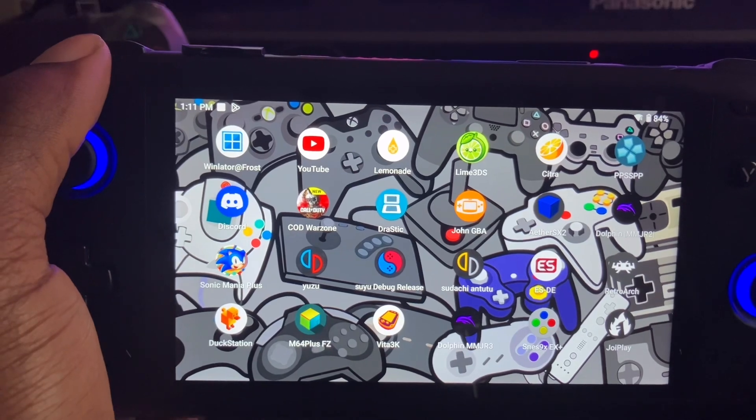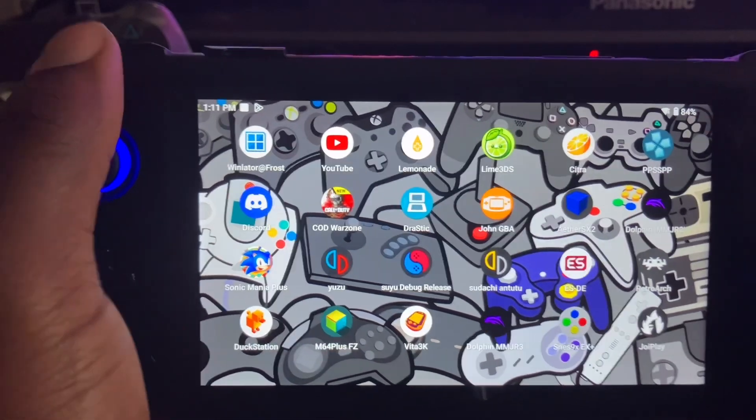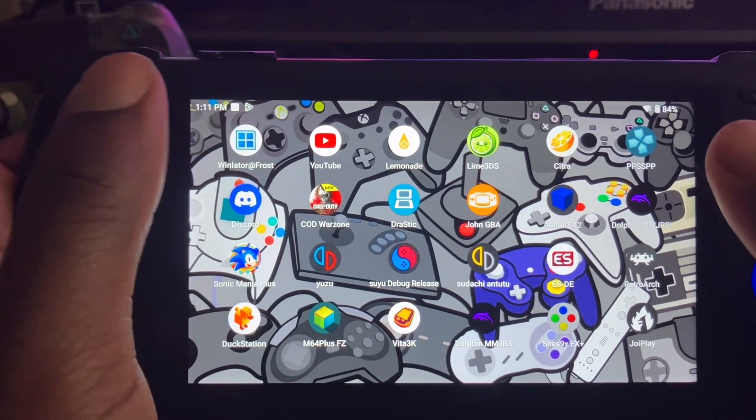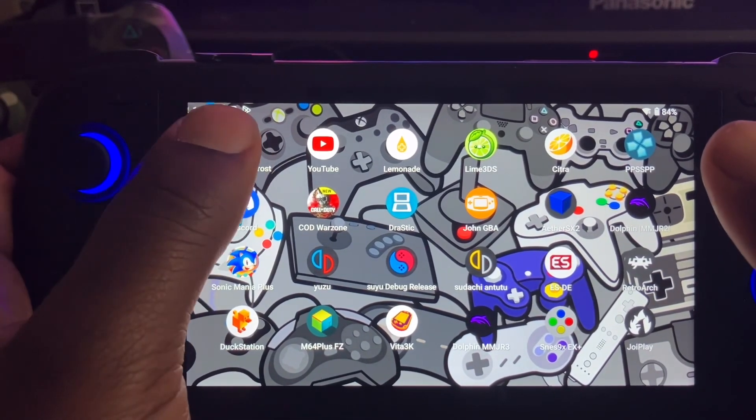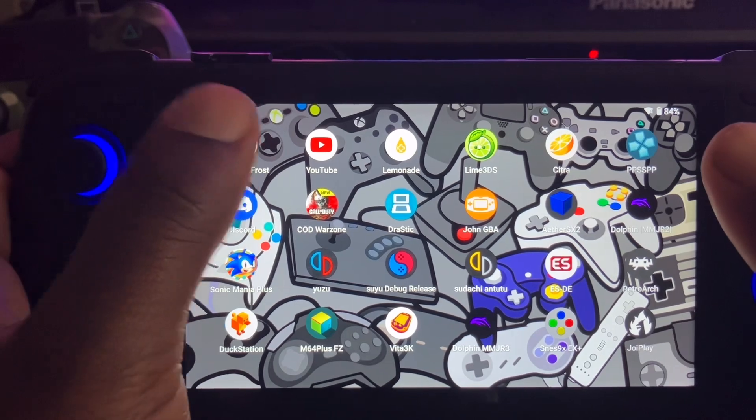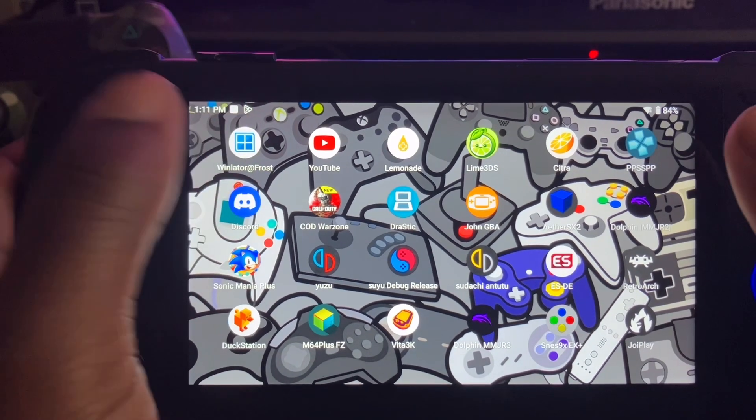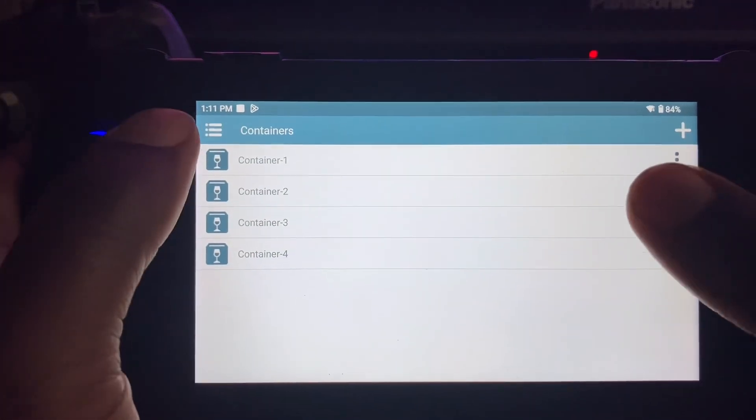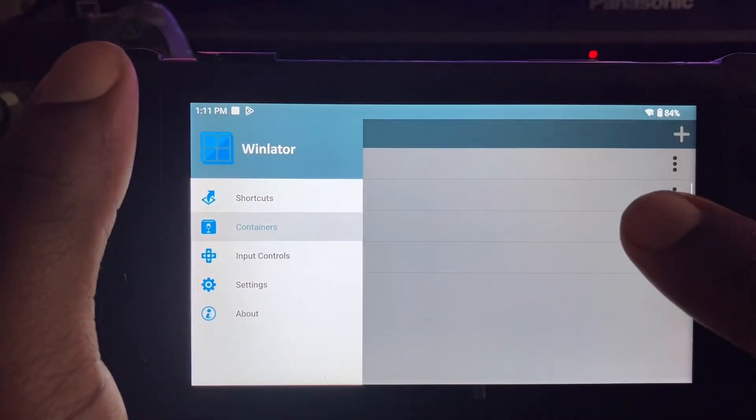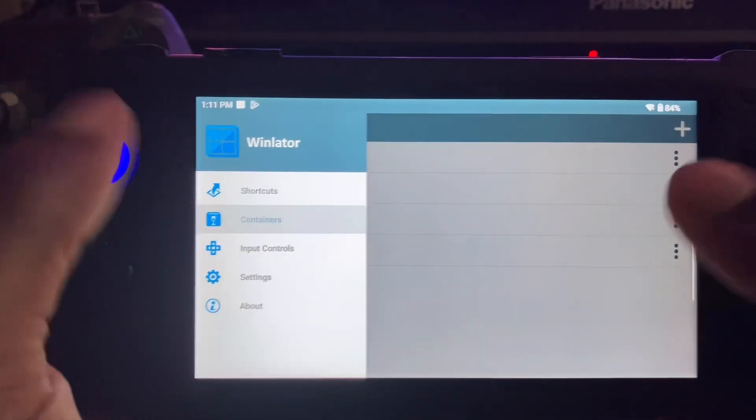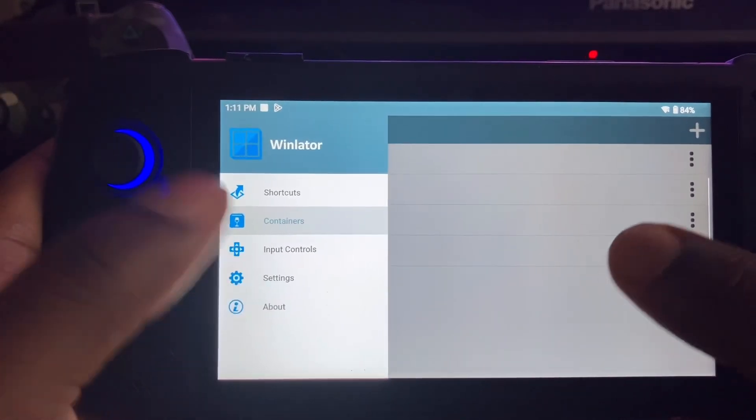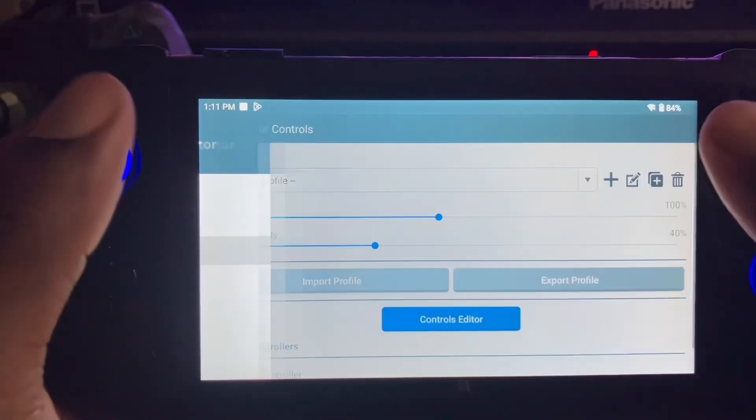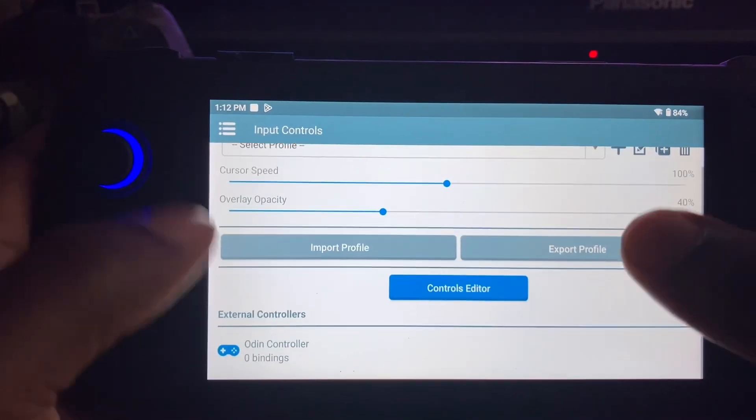I hope it worked. Alright y'all, I could not get the Batman game to run. I don't know the settings or nothing, but the next part of the video will show you how to set up your keys for your Odin input controls.